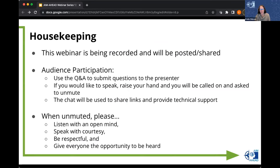This webinar is being recorded and it will be posted and shared on the Aim Ahead YouTube channel. At the end we will be having a Q&A session, so please submit any of your questions to the presenters in the Q&A function. If you would like to speak during that time, please raise your hand. The chat will be used to share links as well as any technical issues, so for questions or comments for the presenters please use the Q&A function.